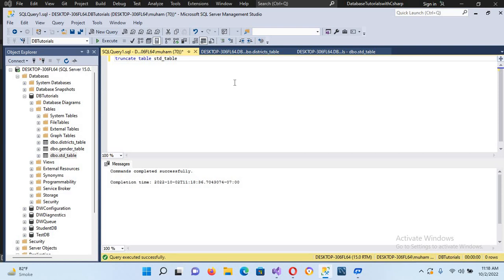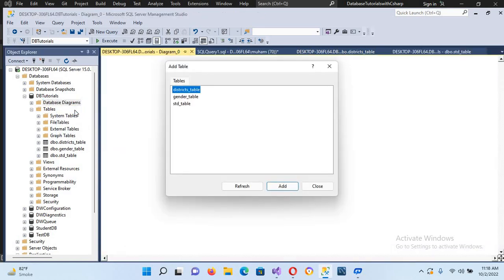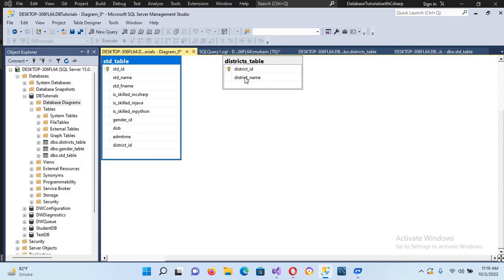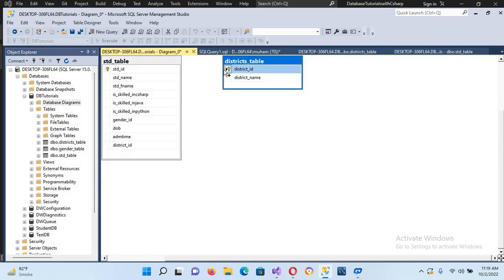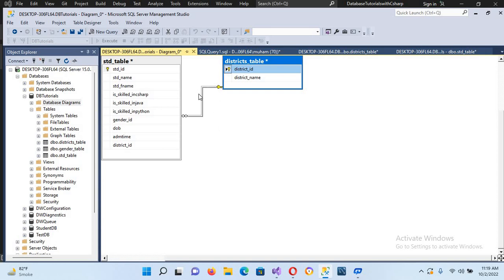Now we will go to the database diagram. I'll right-click and select new database diagram — this is the easiest way to create primary key and foreign key constraints. I'll select the district table and the student table and click Add. Both tables are now in the diagram. I'll drag from district_ID in the district table to district_ID in the student table, opening the foreign key constraint window.